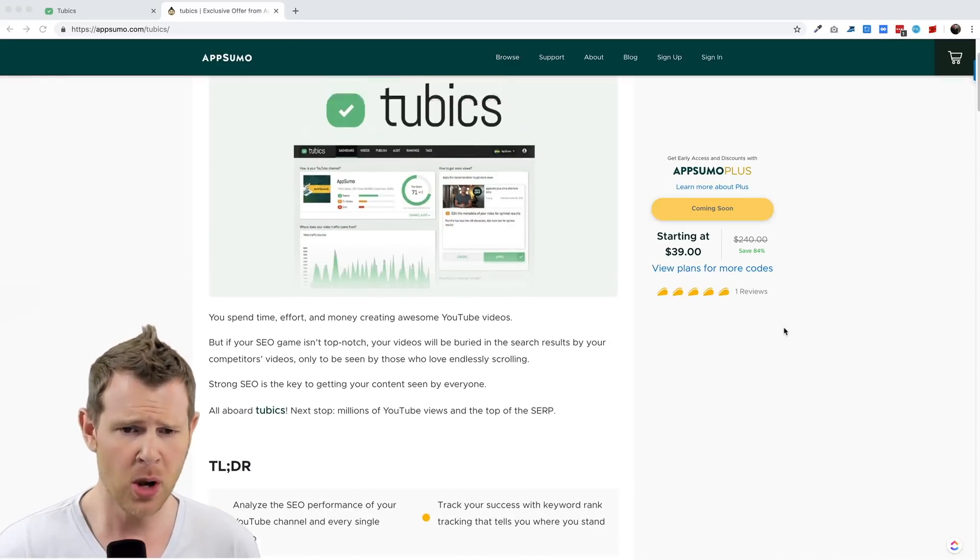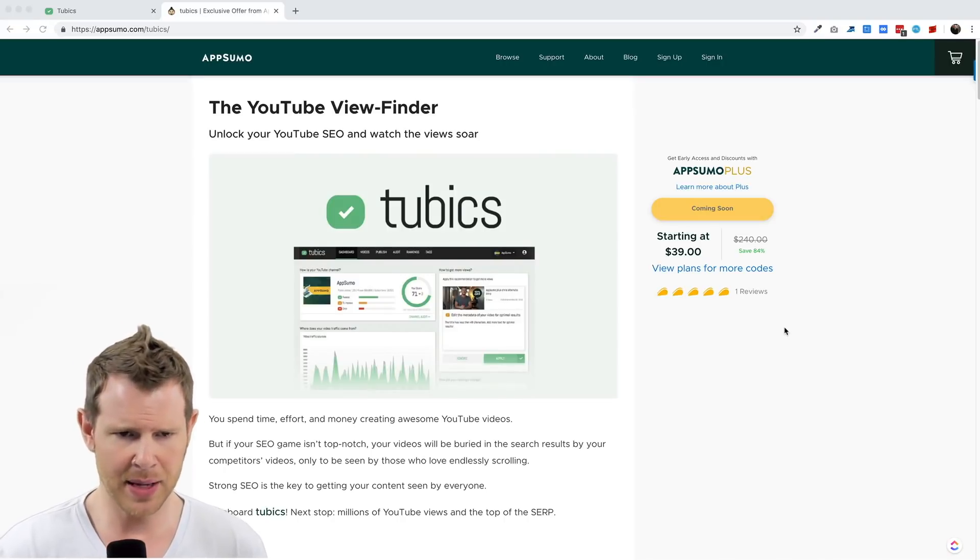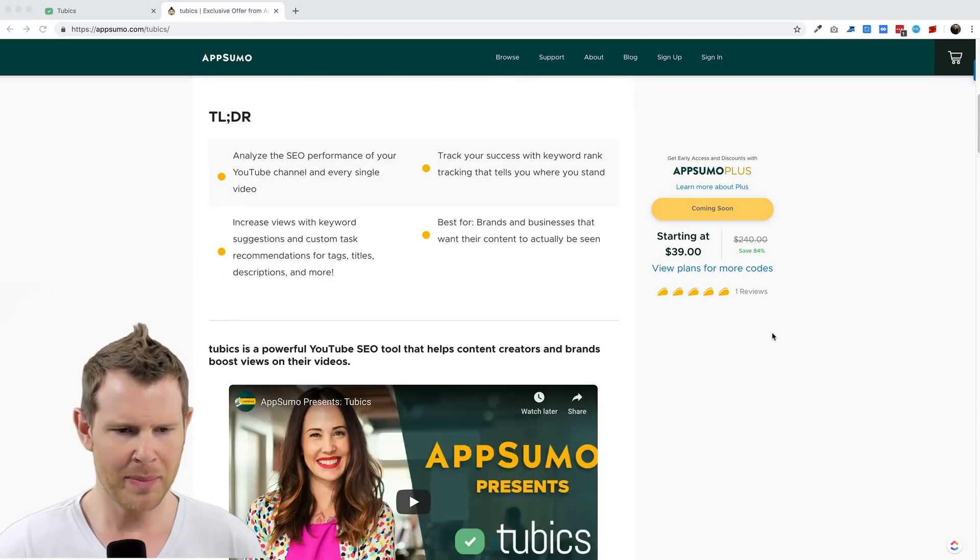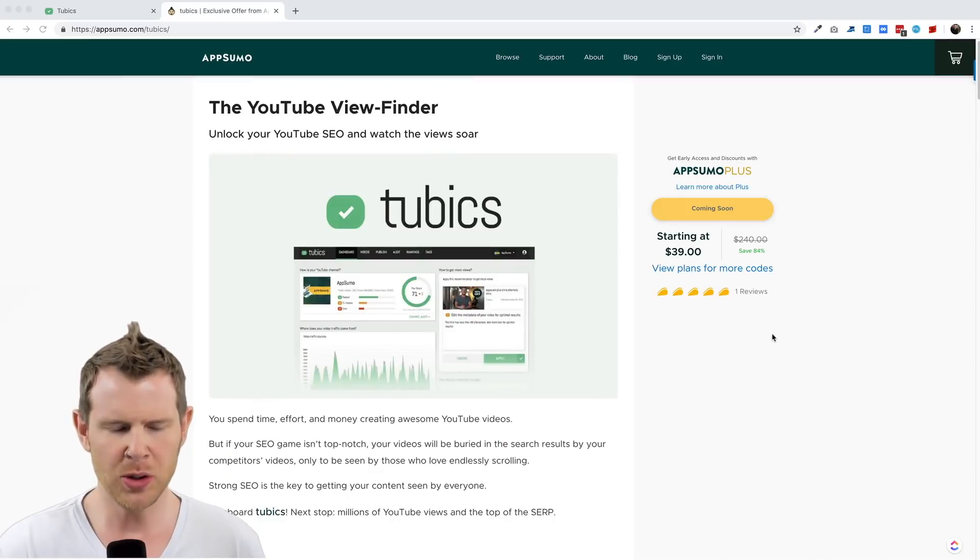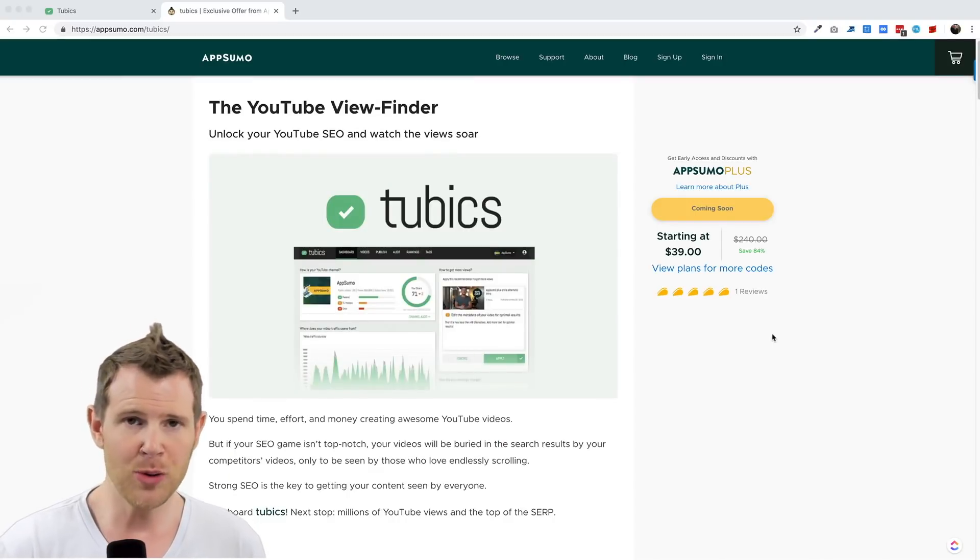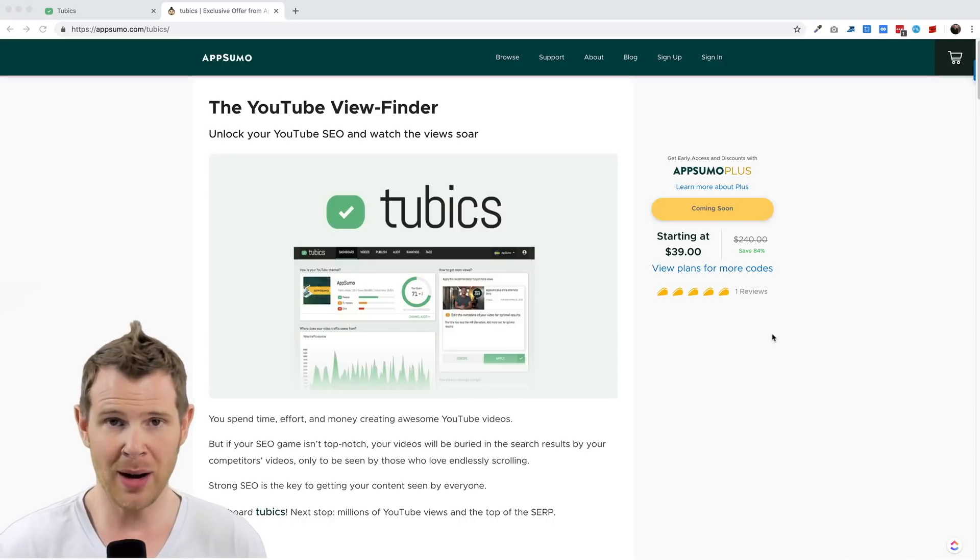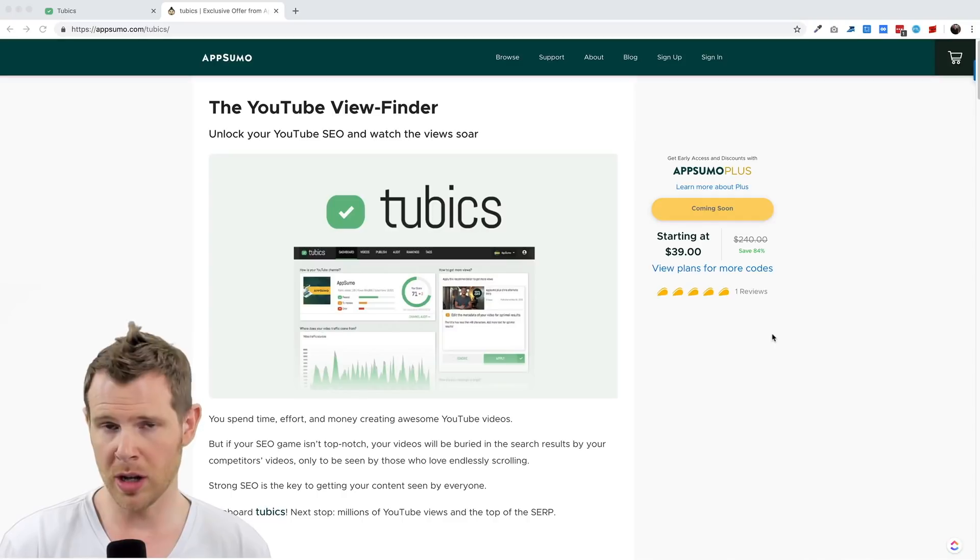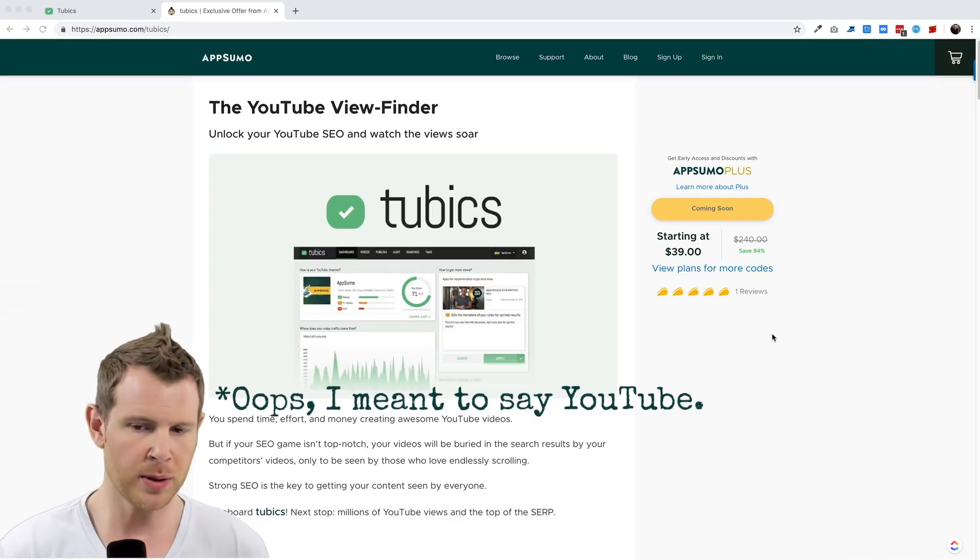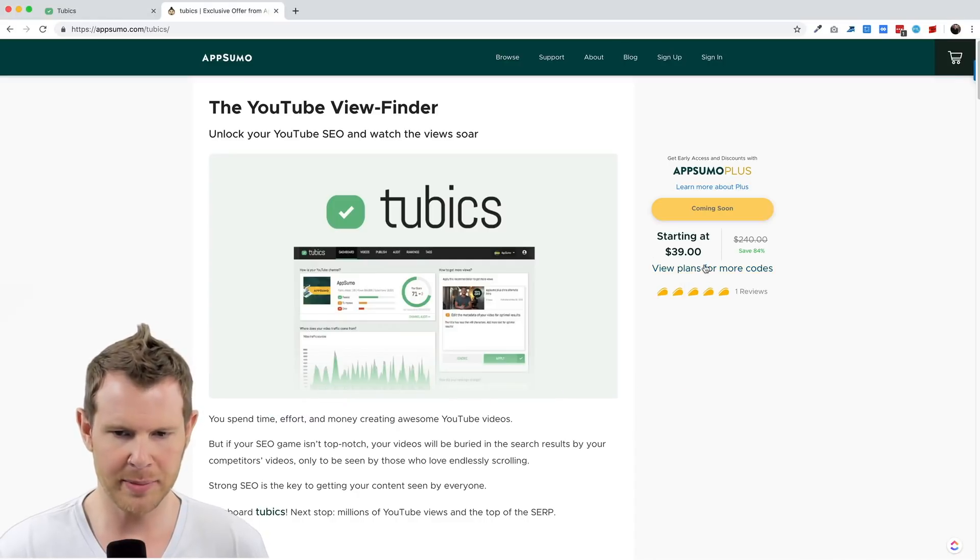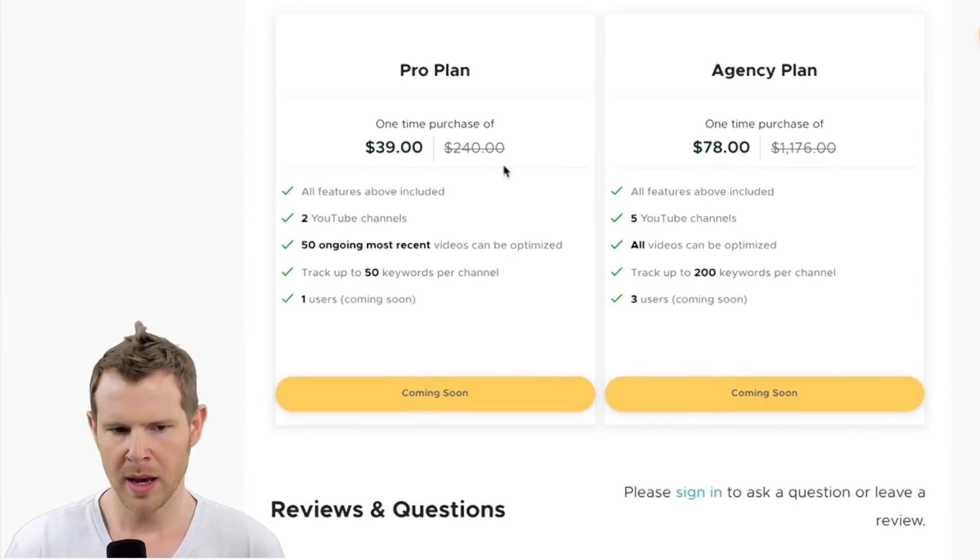So let's talk about Tubics. What is the big deal here? Is this something worth investing in? Basically what Tubics is designed to do is analyze your videos and tell you if there are any glaring mistakes in terms of how SEO will be affected, whether people are going to be searching for your videos and whether they'll show up at the top of Google. This is a $39 tool.